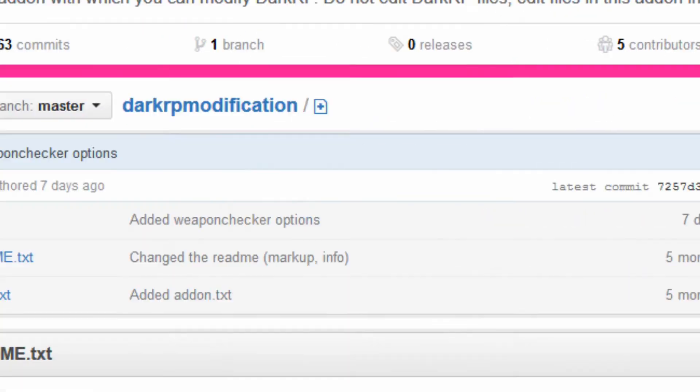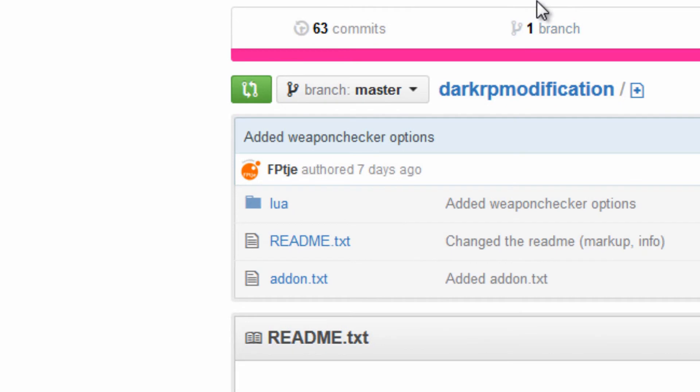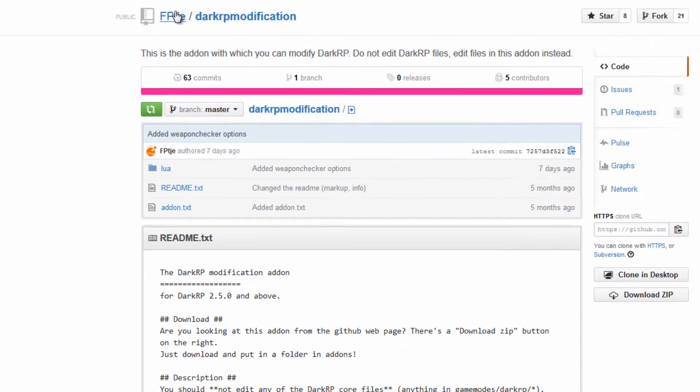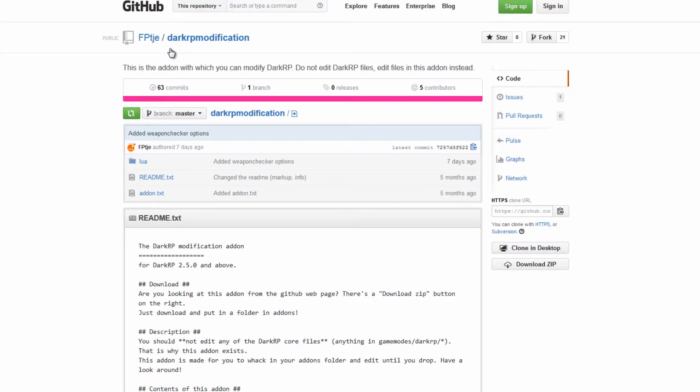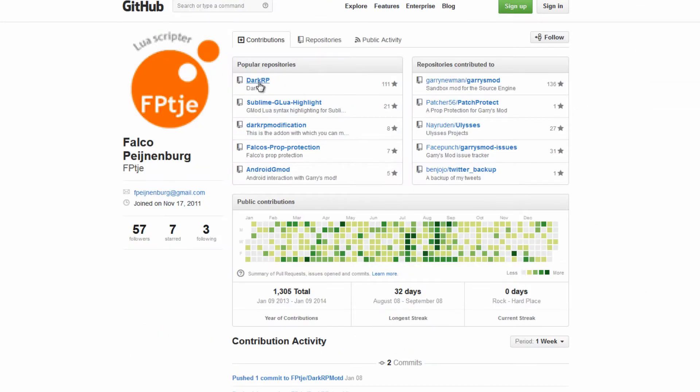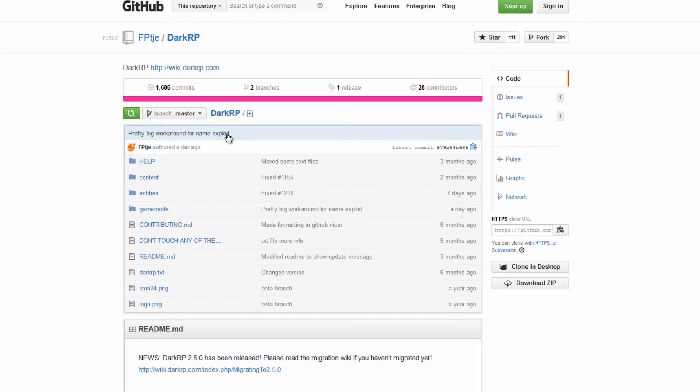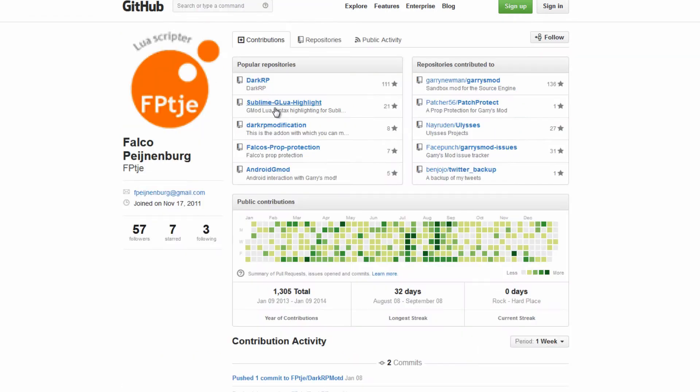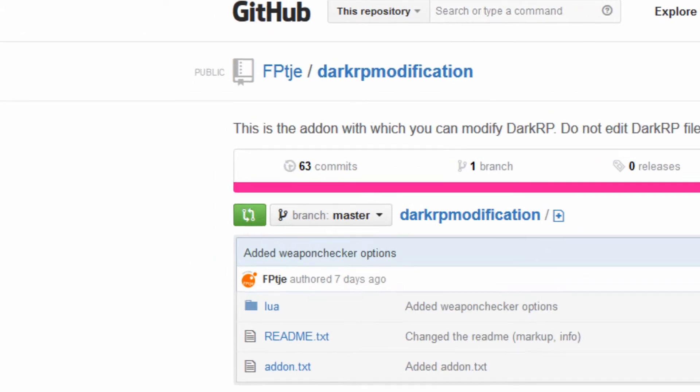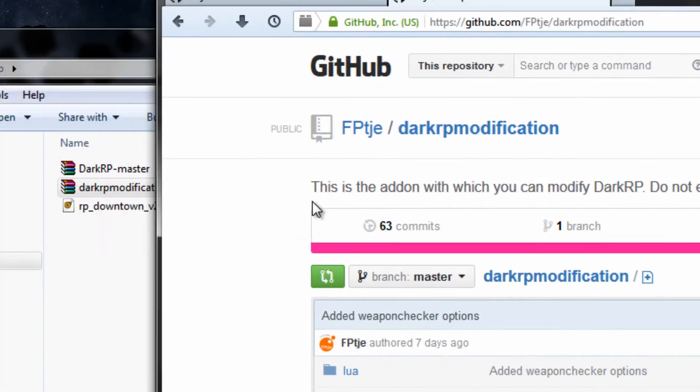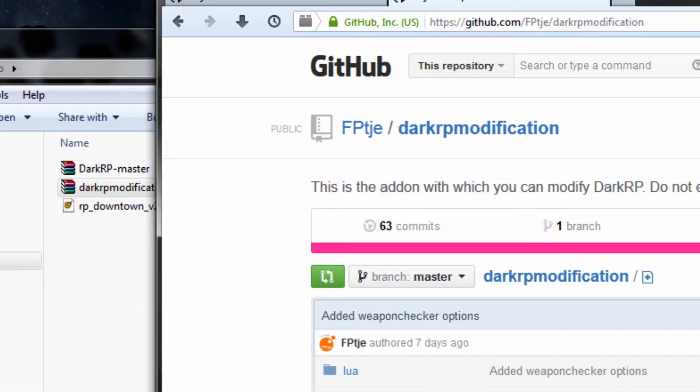First of all you want to go to, I really don't know how you say his name but here is the link to his GitHub page and I am just going to download the DarkRP master right here and then you want to download the DarkRP modification mod right here and this is just a simple add-on that goes inside your add-ons folder.